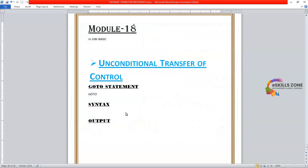Hello and welcome, viewers. Today in this video, we will learn about transfer of control in GW Basic programming language.